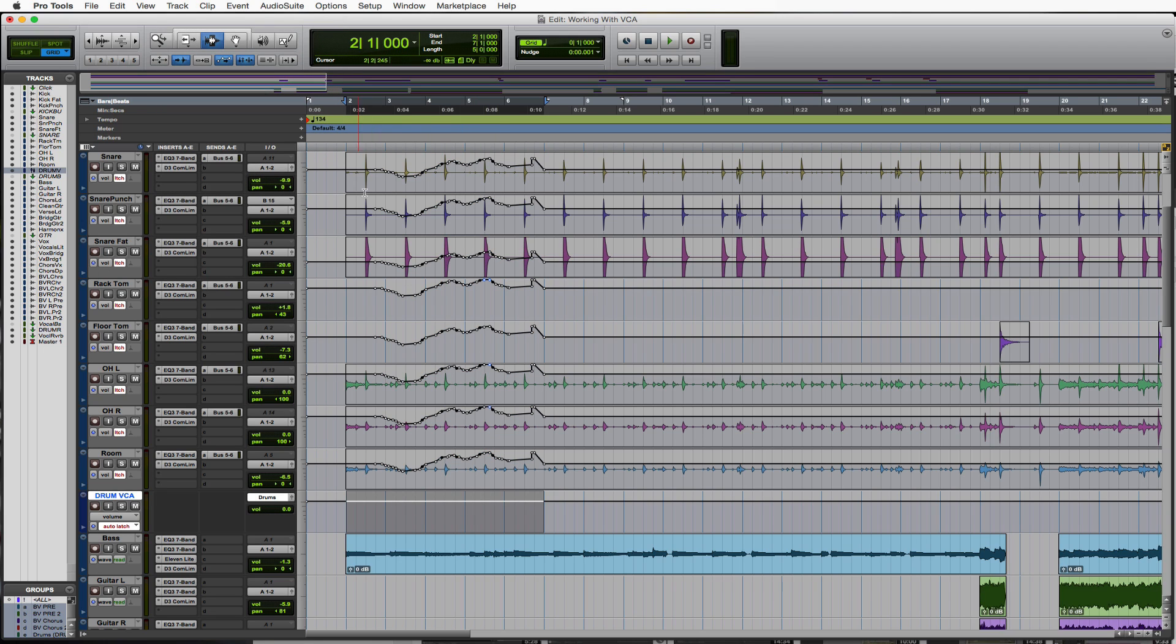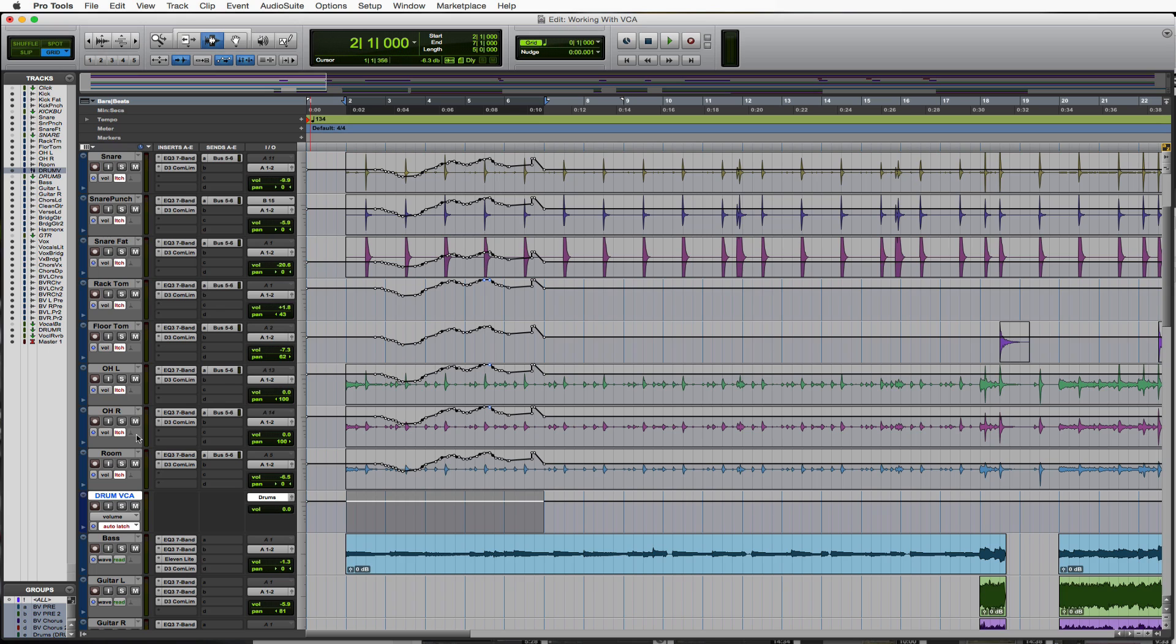Now everything that was on this track and everything that was on this track written is now written together. The composite is now what's true here and we could still control the automation again through our VCA track or through any of these individual tracks. So that's how compositing with VCAs works.